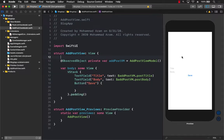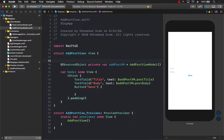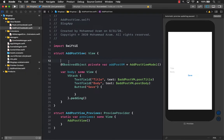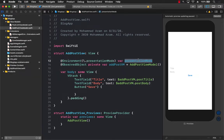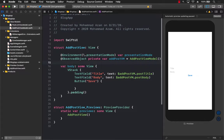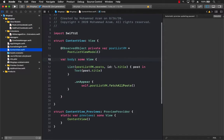We need to display this in a modal, so I'll also add the presentation mode so we can dismiss the modal when everything is done. Now let's go back to the ContentView and try to display this modal when the person clicks on something.